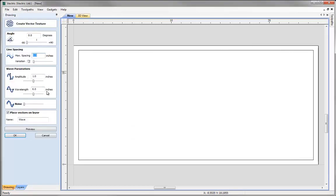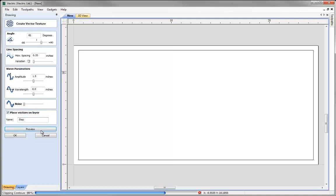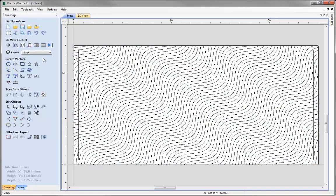I'm happy with that. Coming back into the vector texture command, the next one will be at 45 degrees. I'll slightly increase the spacing, set the amplitude to 1.5, and keep the wavelength at 6. I'll place these on a layer called 'step'. Hitting preview you can see the pattern stepping up at 45 degrees with consistent settings — no variation or noise. Let's hit OK and undraw that layer.